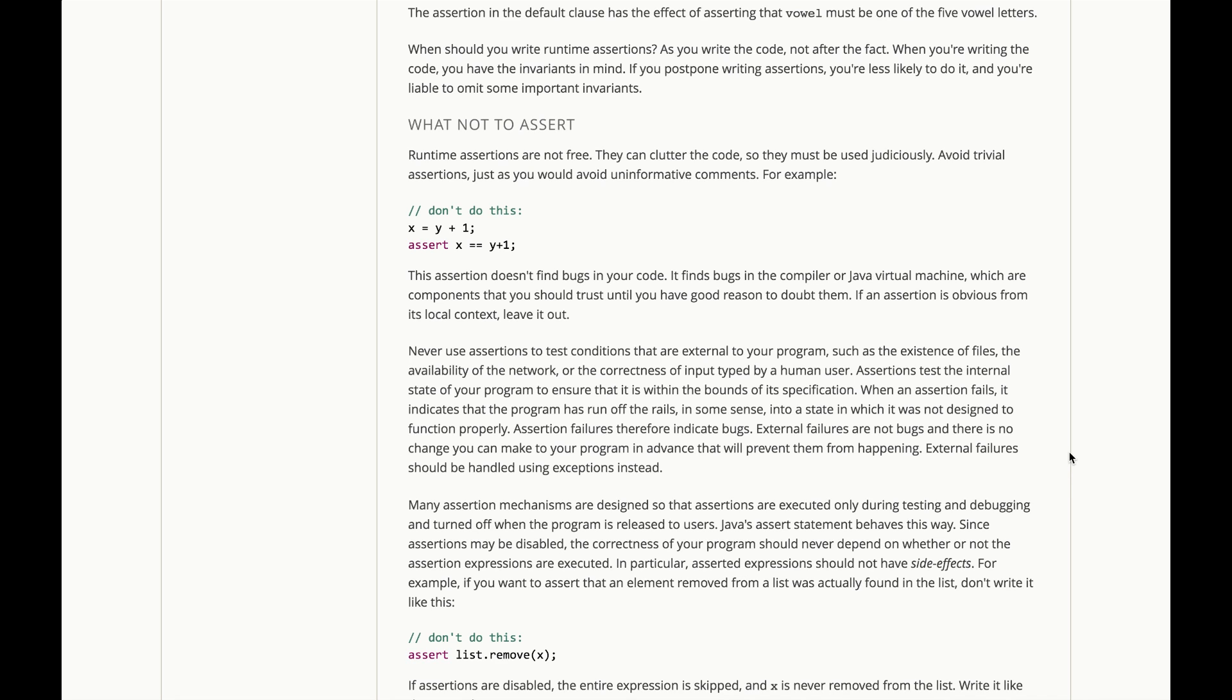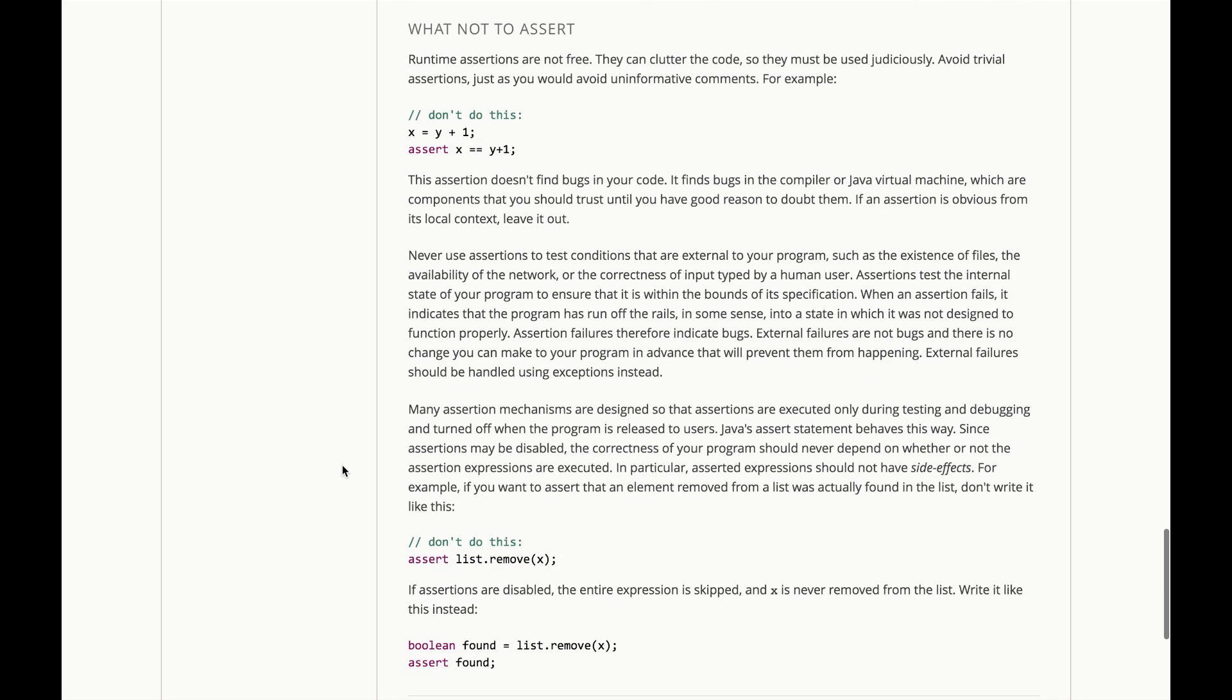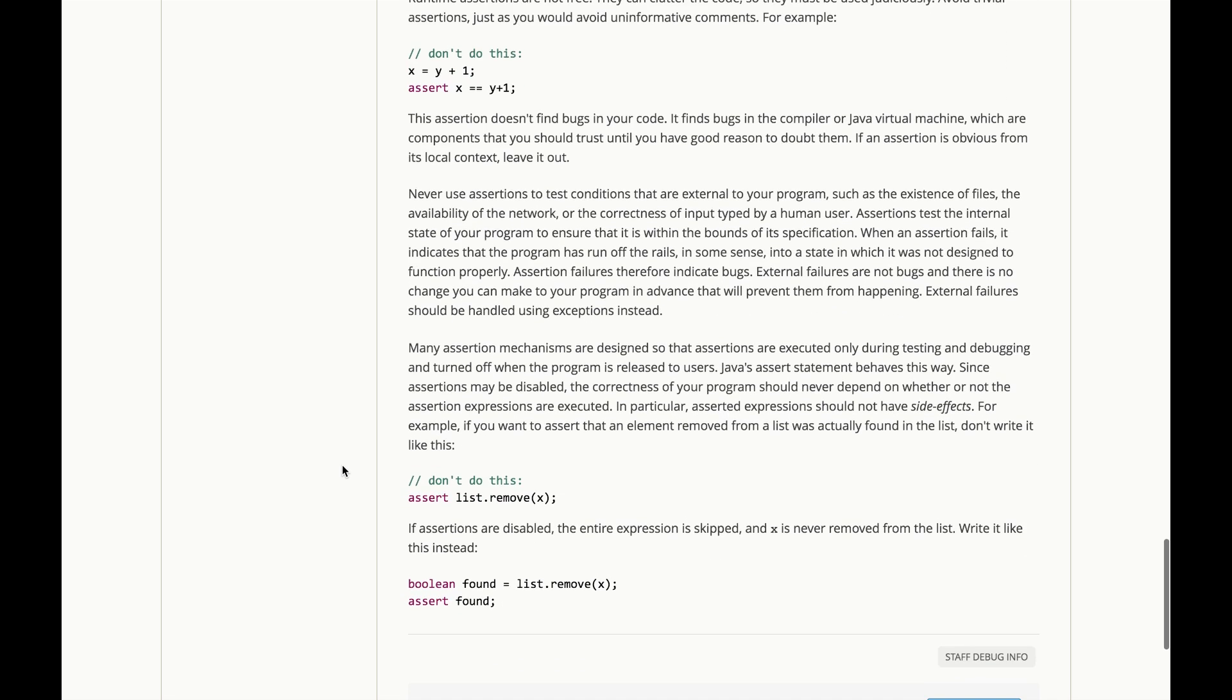External failures are not bugs. There's no change you can make to your program in advance that will prevent, for example, the network from going down. External failures should be handled using exceptions instead.